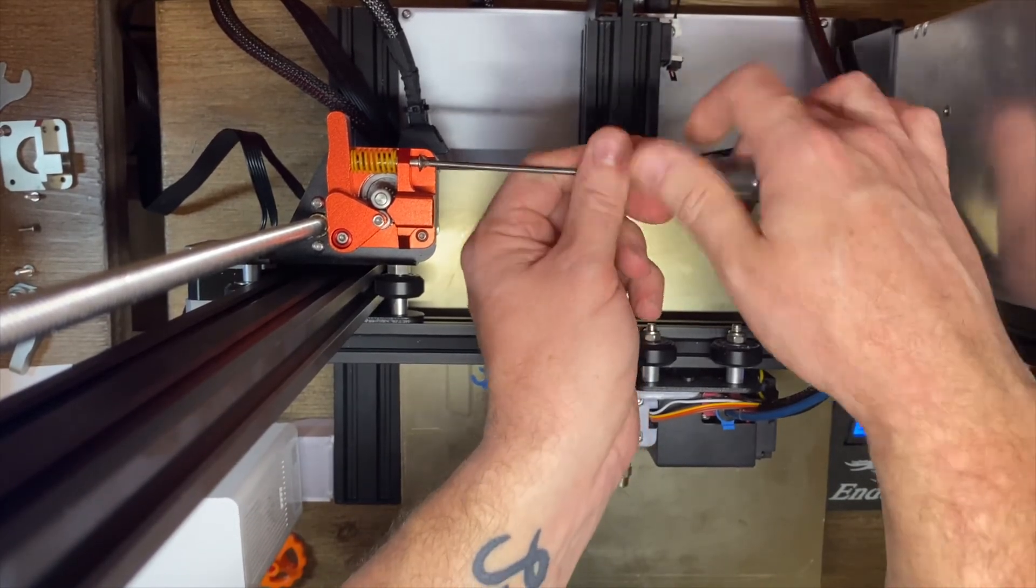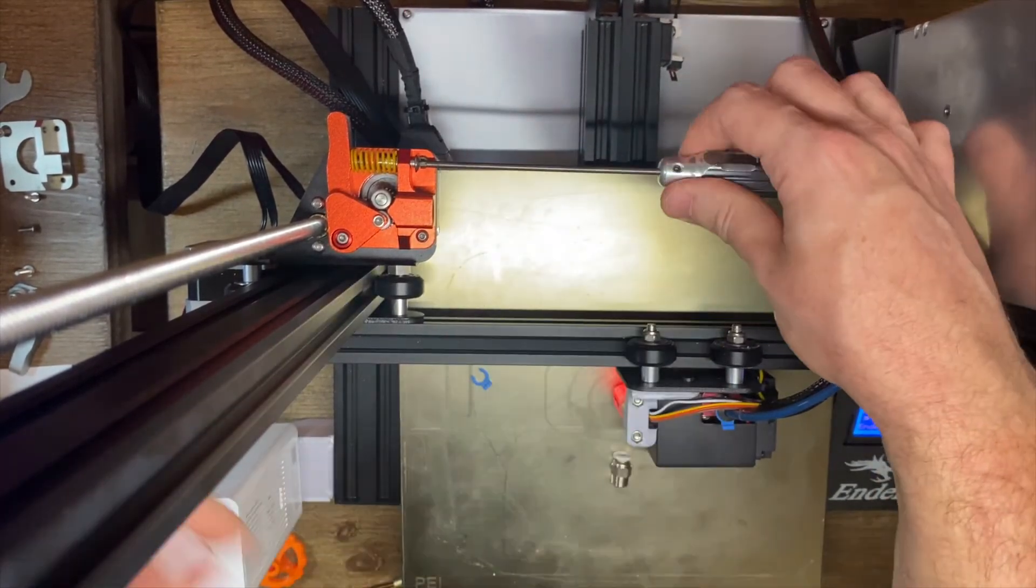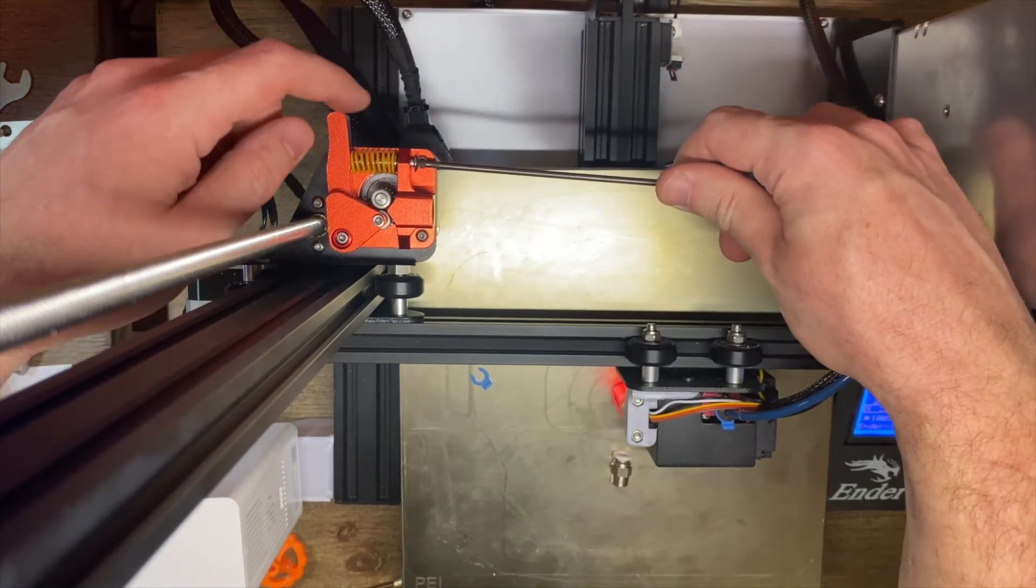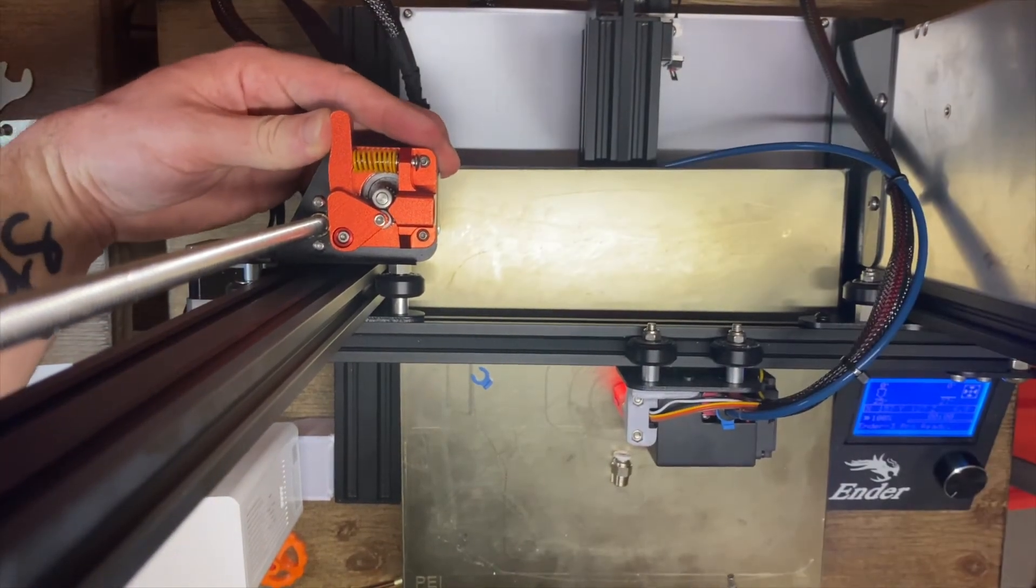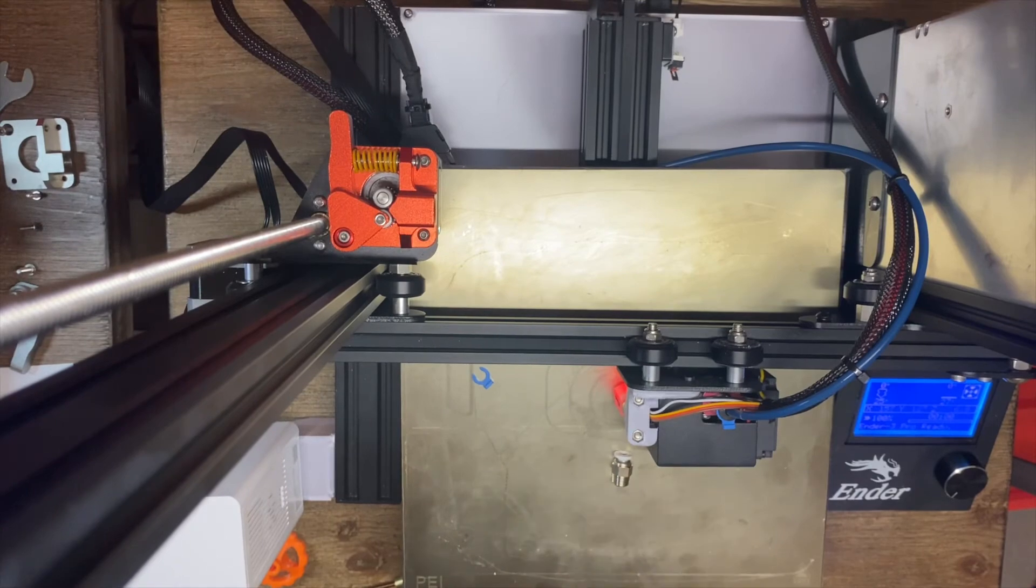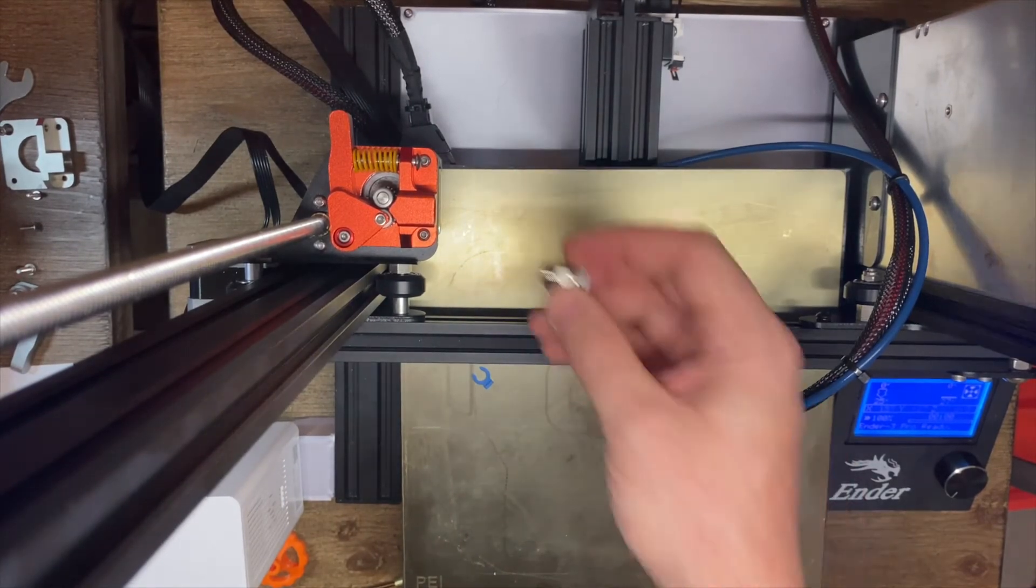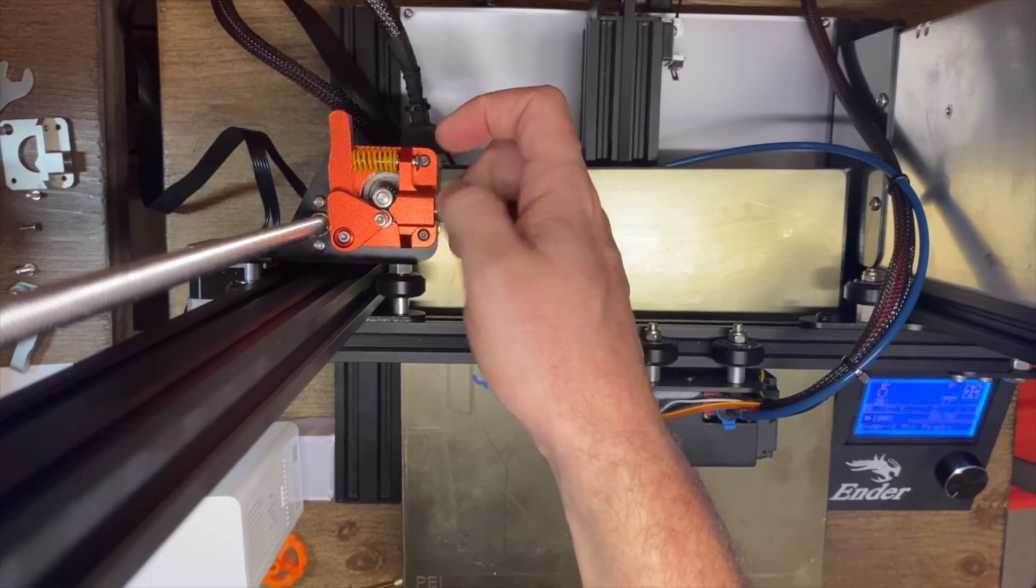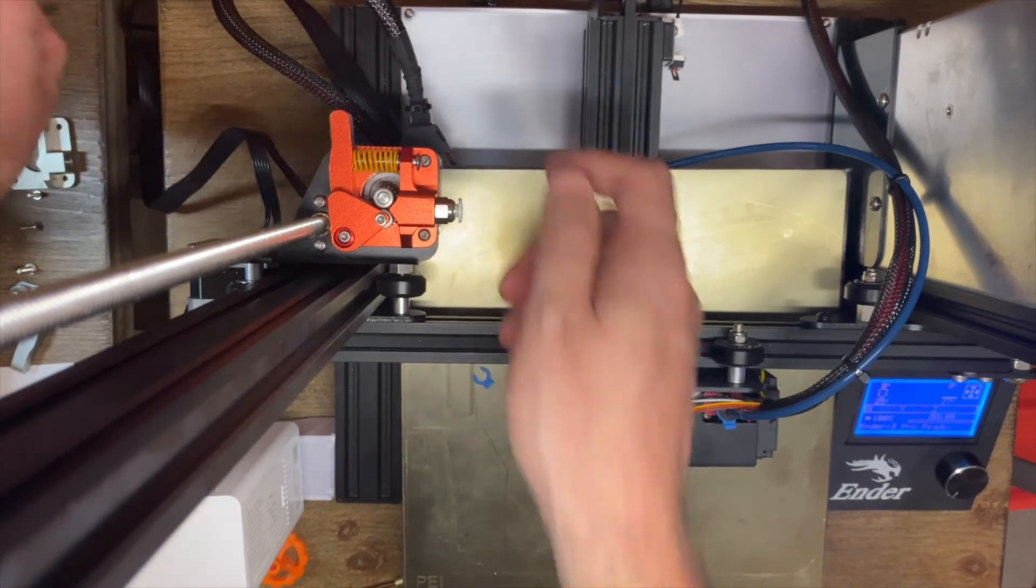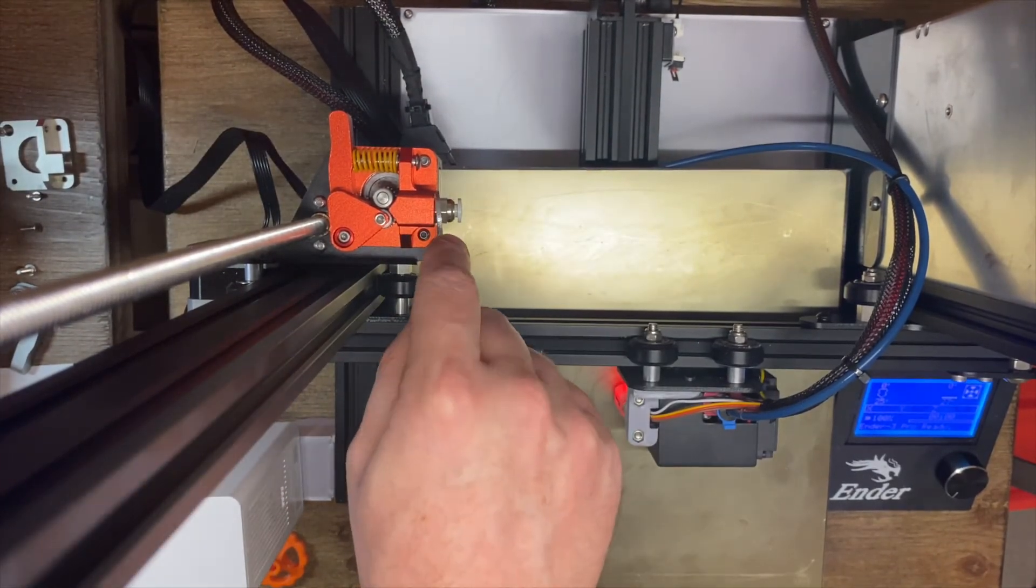And I like to get it going until it depresses it just a couple millimeters. So that's feeling pretty good. Now we're going to install our new pneumatic coupling and get it snugged up.